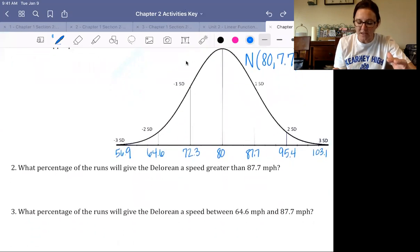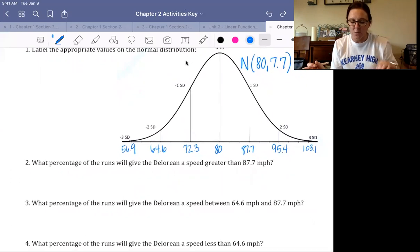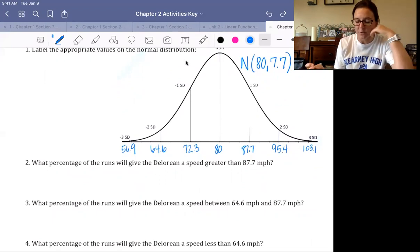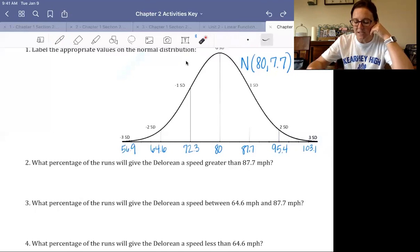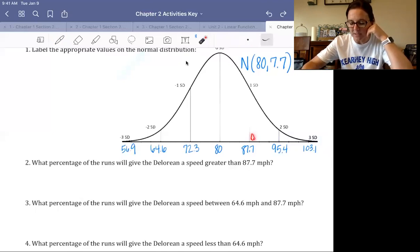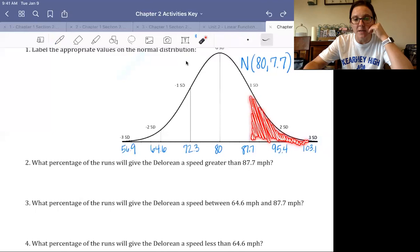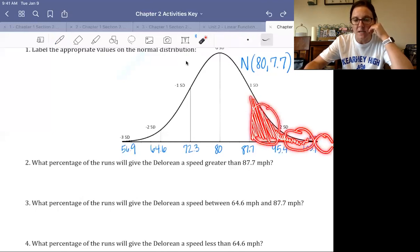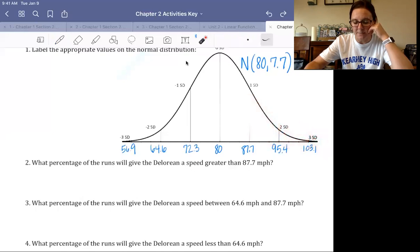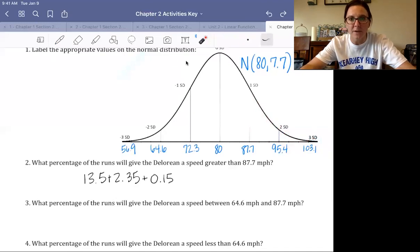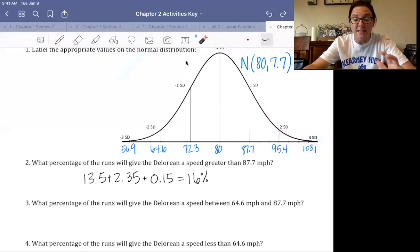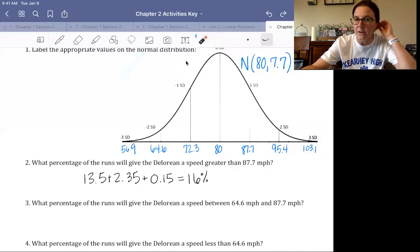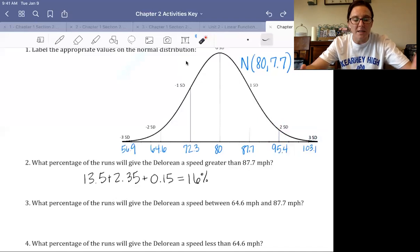What percent of the runs will give the DeLorean a speed greater than 87.7 miles per hour? We're looking at anything greater than 87.7, so we want the area to the right of that point. You take the section between one and two standard deviations, the section beyond two, and add those together: 13.5 plus 2.35 plus 0.15, which gives us 16%.